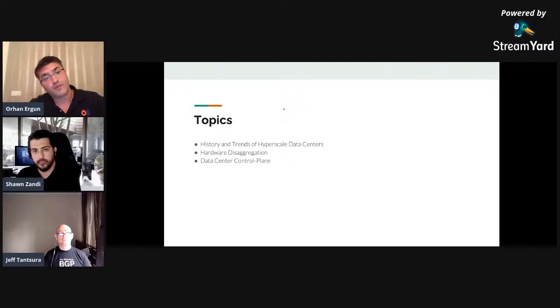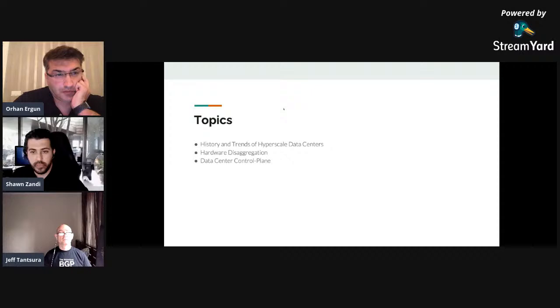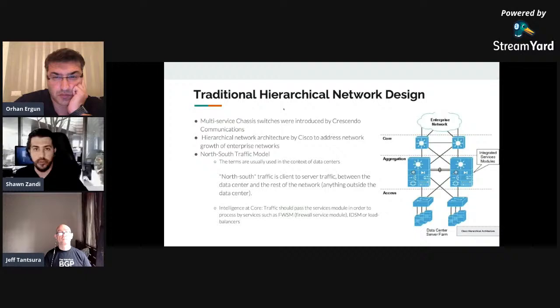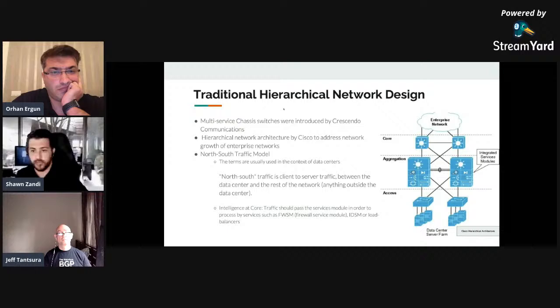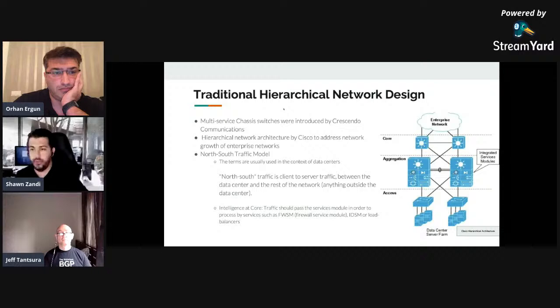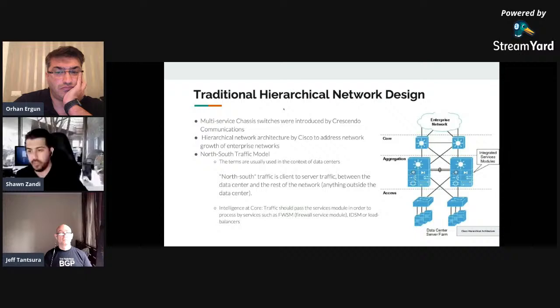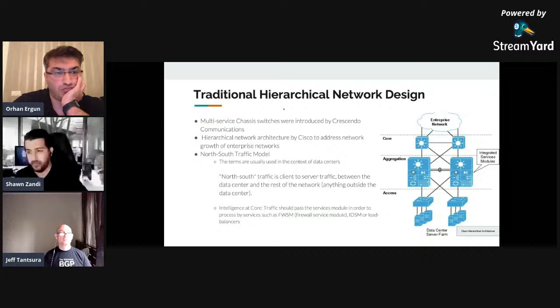In the past, all network designs were similar around specific platforms, whether campus or data center. It was similar in terms of having a big chassis switch in the center, with access, aggregation, and core tiers. Catalyst switches dominated the space — the original 5000 and 6000 series came from Crescendo Communications.